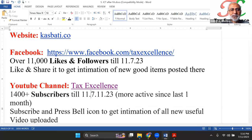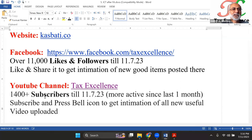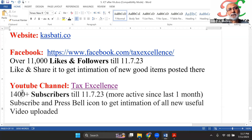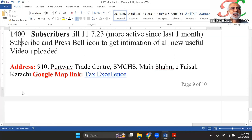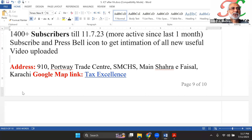Similarly, on our YouTube channel, the current status is 1,400+ subscribers. We have been more active on YouTube over the last one month, which you may have noticed recently. If you subscribe and press the bell icon, you will receive notifications for all uploaded videos. We try to release more videos on Saturday and Sunday so you can engage with constructive content over the weekend.